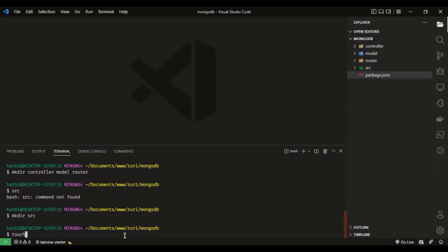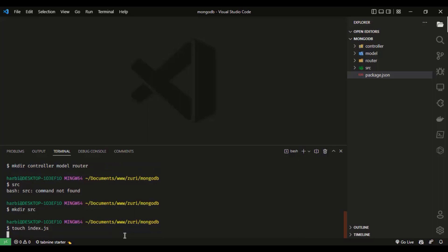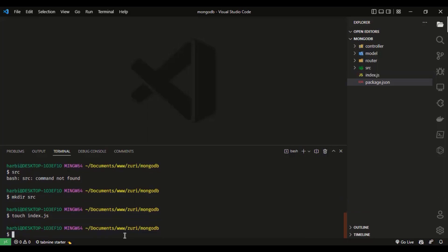In our last project where we did array manipulation, this was the kind of folder structure we had. In this tutorial I'm going to show you a way to do a better folder structure. I'm going to create some additional files, so I'll run mkdir and create a config folder as well.